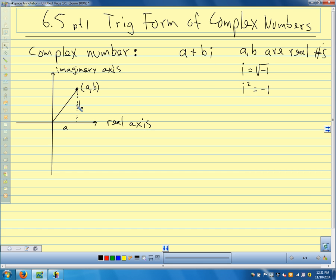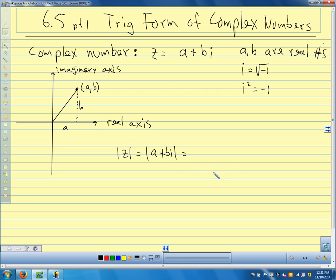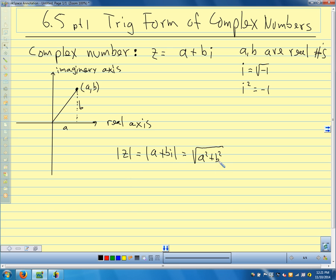Just like we think of plotting a point and describing a vector with an x direction and a y direction, we can think of the same thing with a complex number. We call the absolute value of z — we usually use z for complex numbers, z equals a plus bi — the absolute value of z is the square root of a squared plus b squared, just like the magnitude of a vector. It's the length of the segment from the origin to the point a plus bi — the length of that hypotenuse.